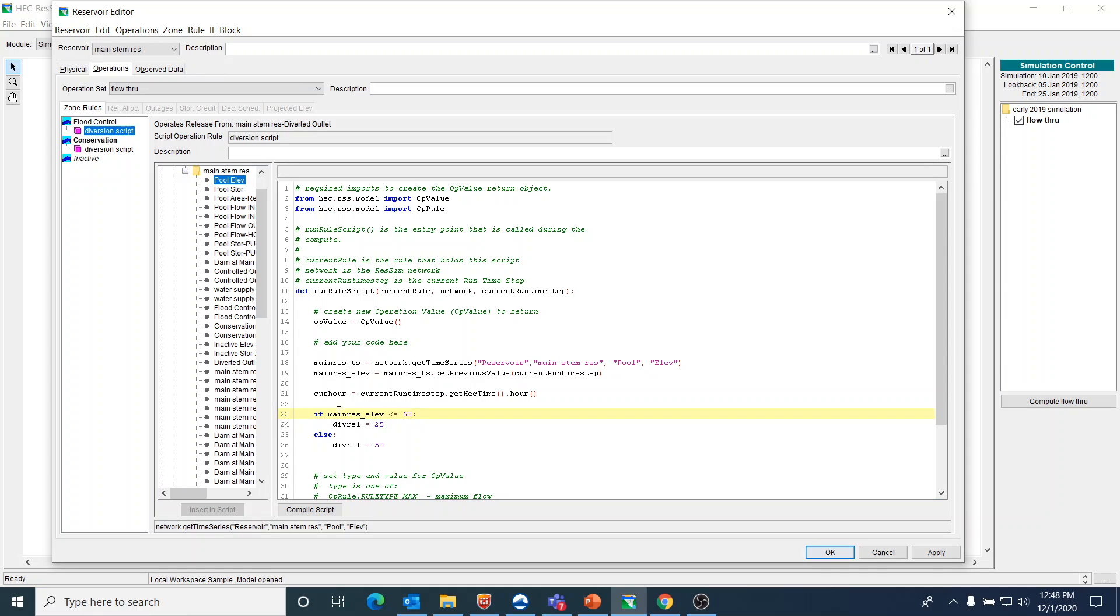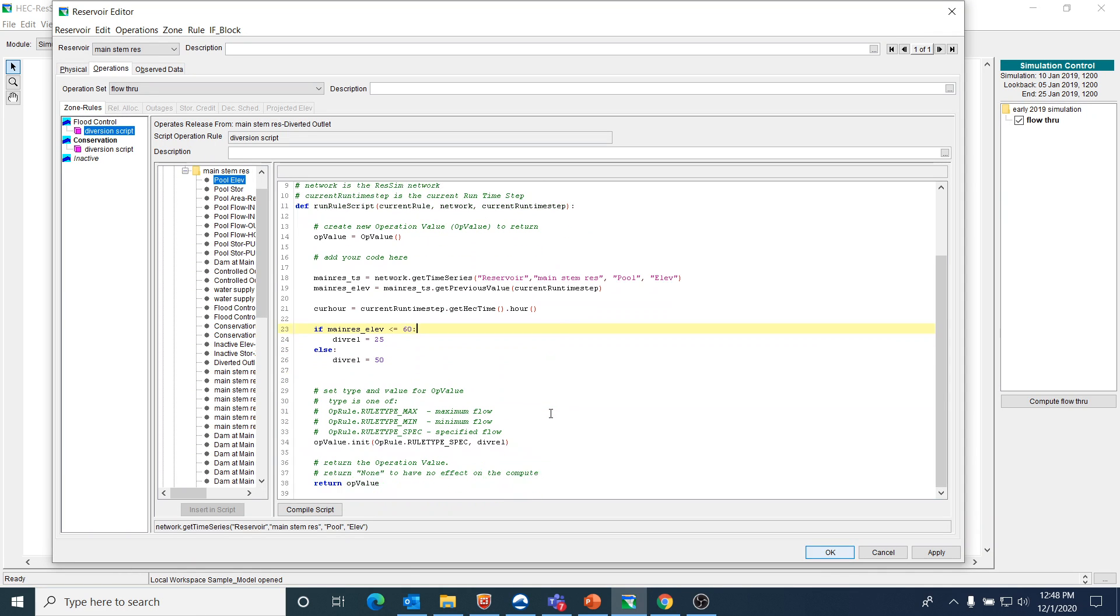Our if statement is going to be: if the main_res elevation is less than or equal to 60, then I set this variable div_rel or diversion release equal to 25, and if it's greater than 60, it's going to be equal to 50.